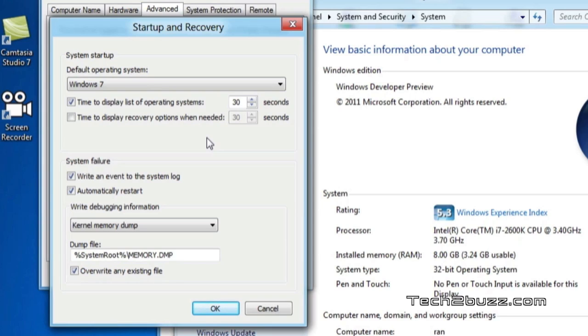So now when your system restarts, it will show you a menu and if you don't select anything for 30 seconds, it will automatically take you to Windows 7.